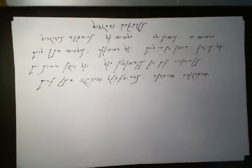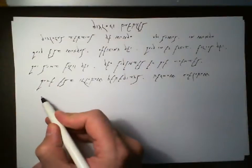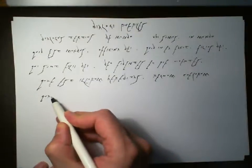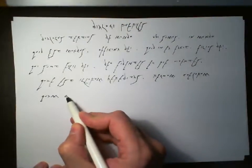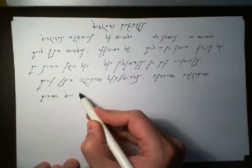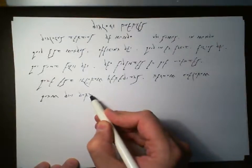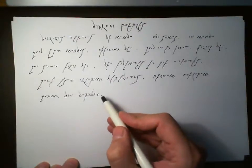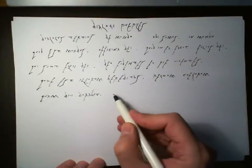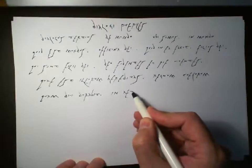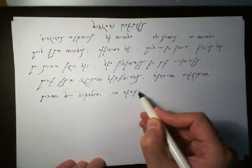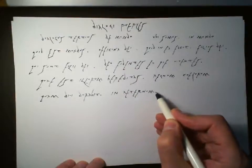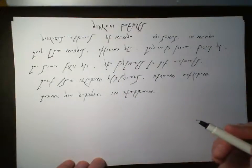And quid? Quid? Durabit. How long will it last for? Durabit. Durabit. In aeternum. Forever.